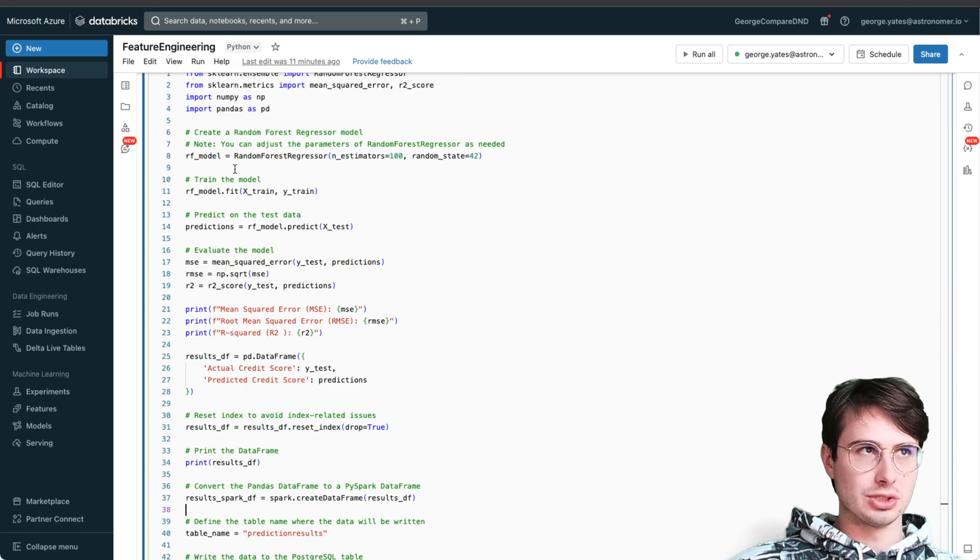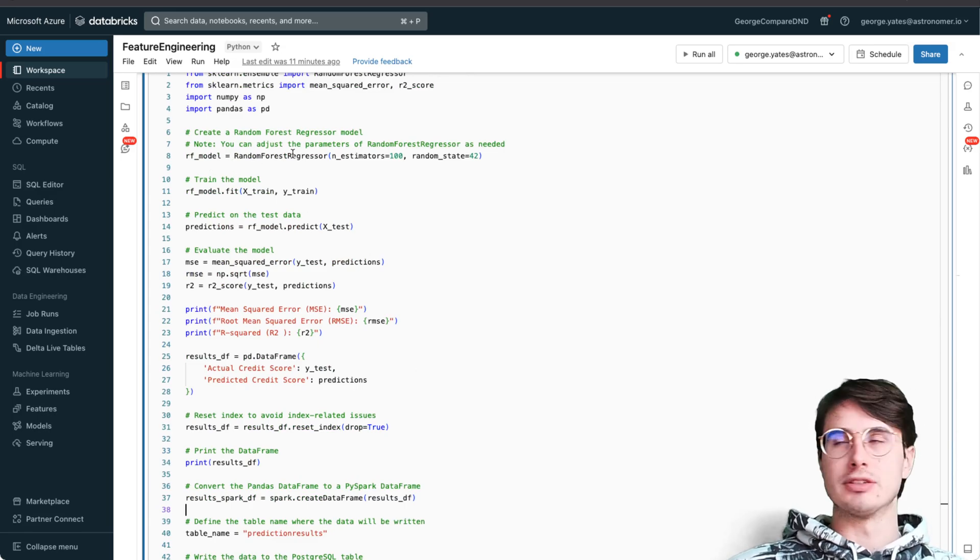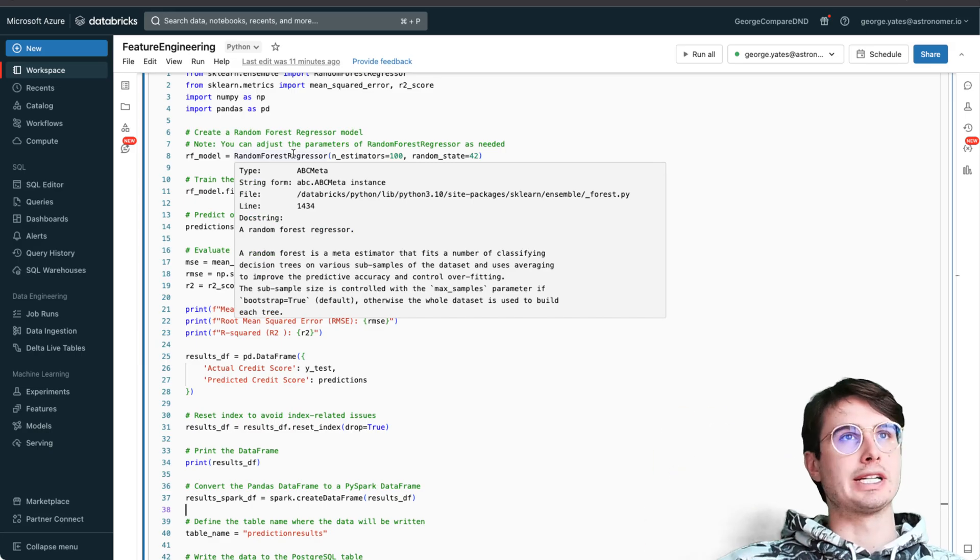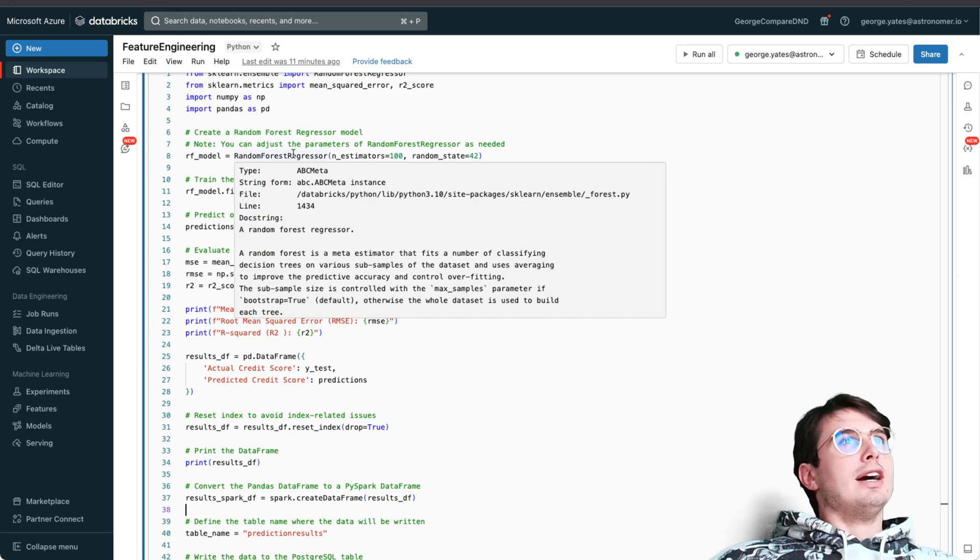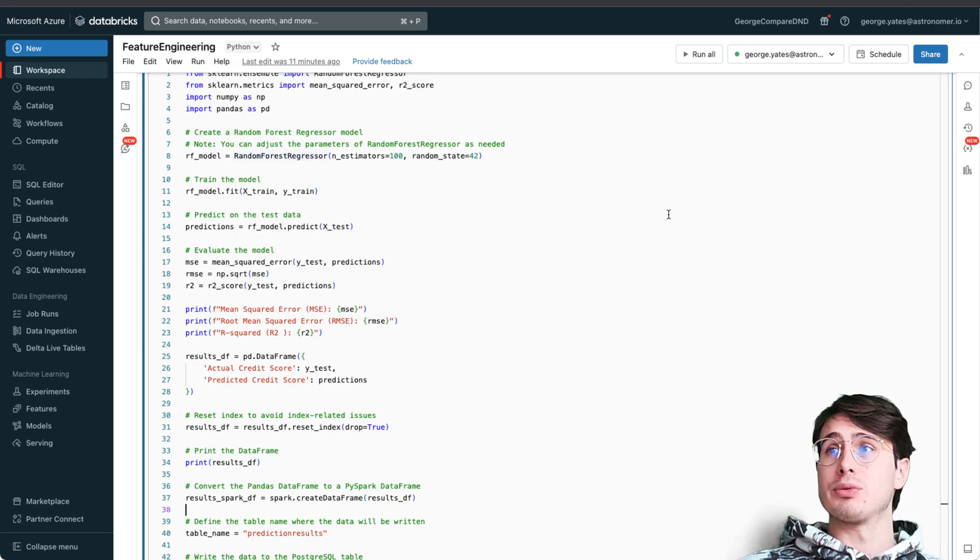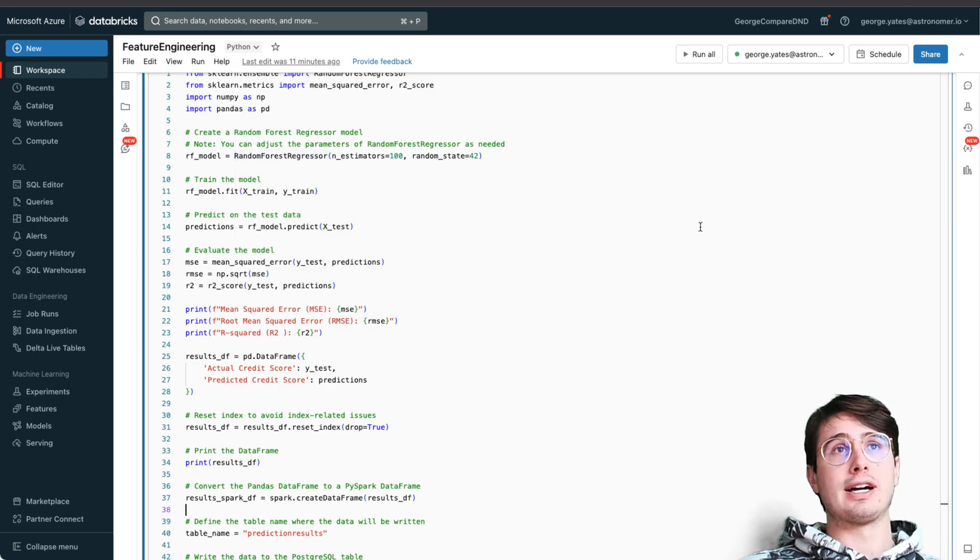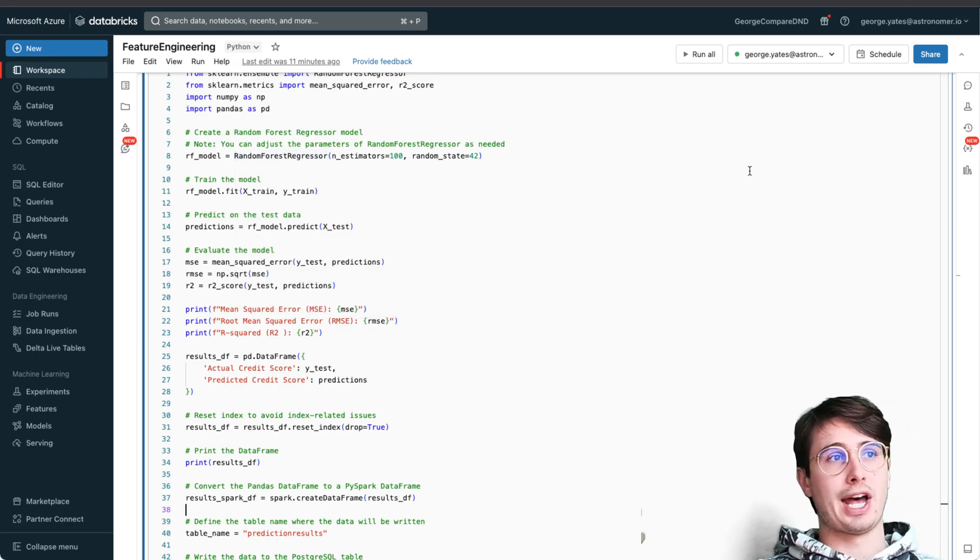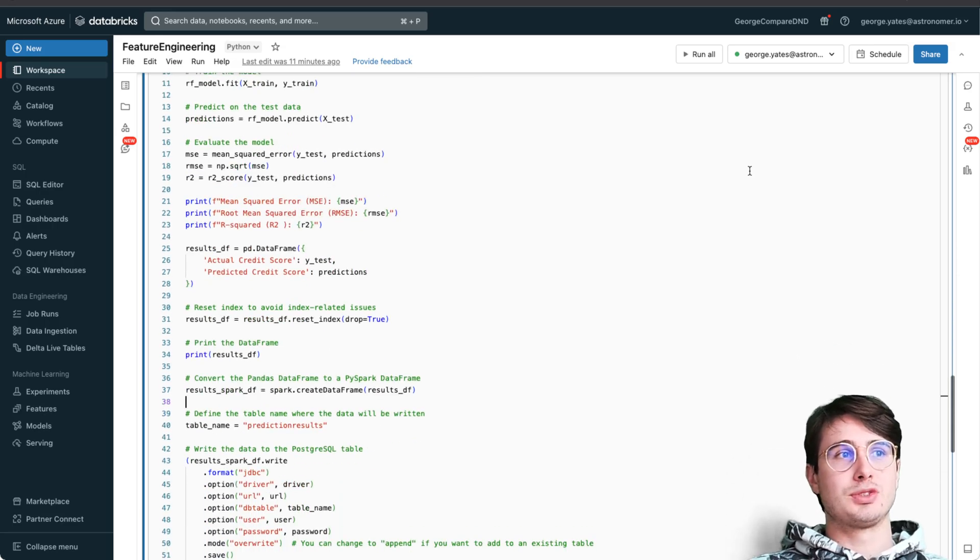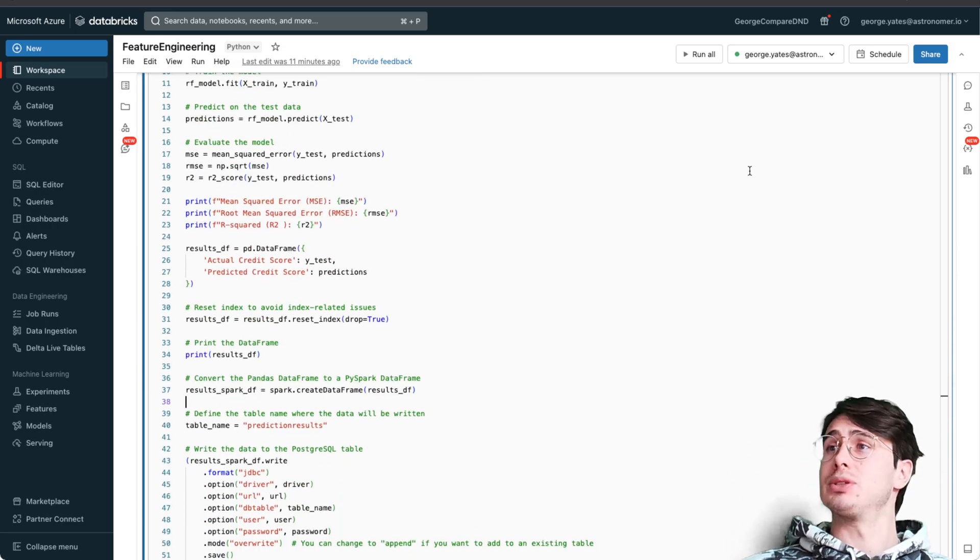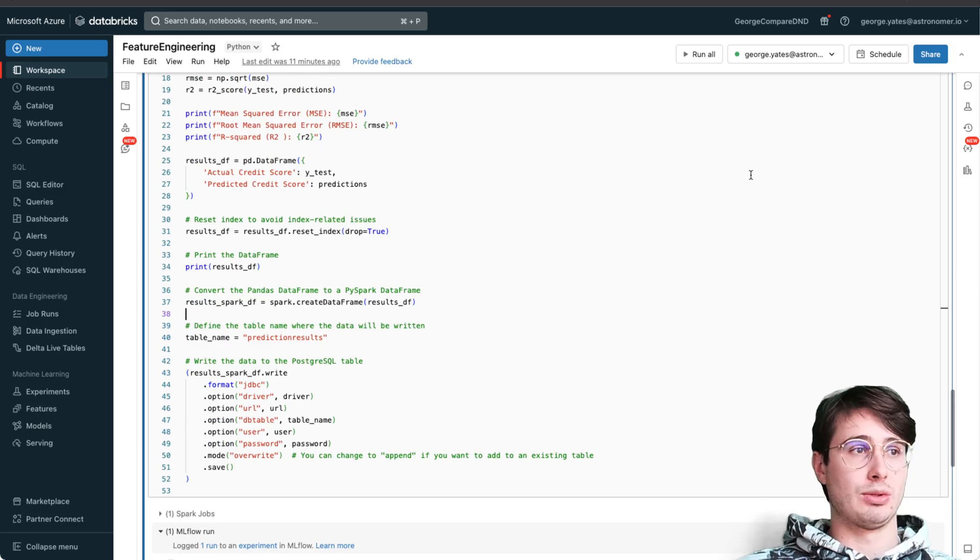You can keep running this, keep training it, or tweaking - maybe use a different regressor model. Here you just swap out random forest regressor for linear regression or really whatever you want, any model you want. It's super flexible.